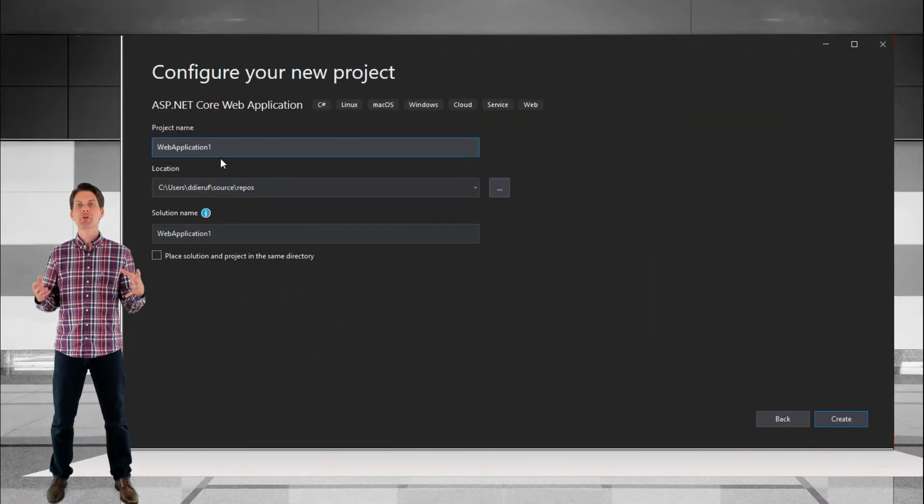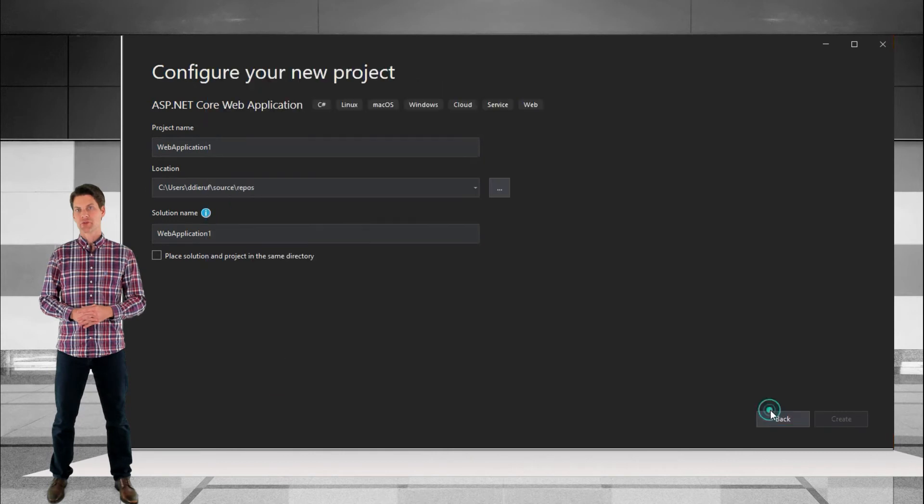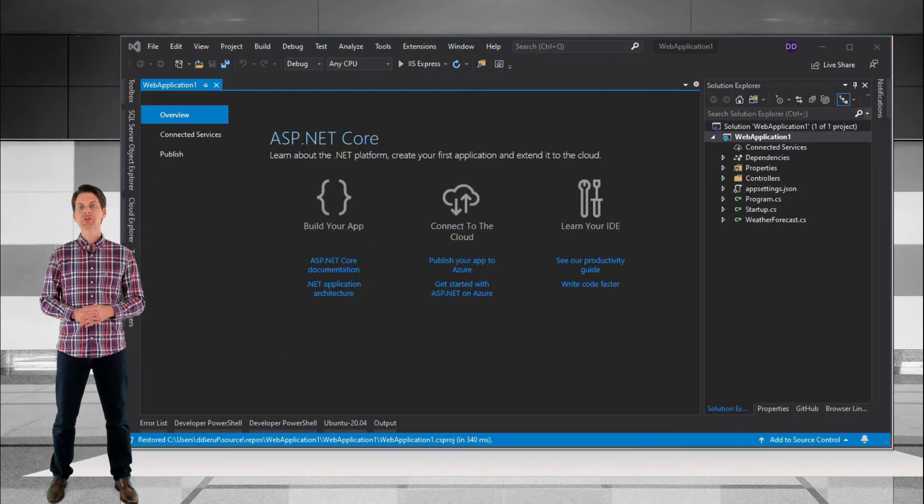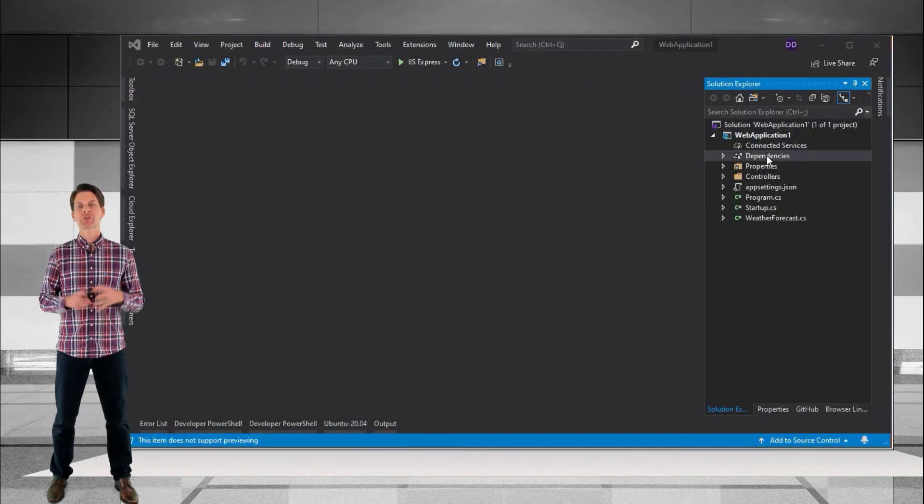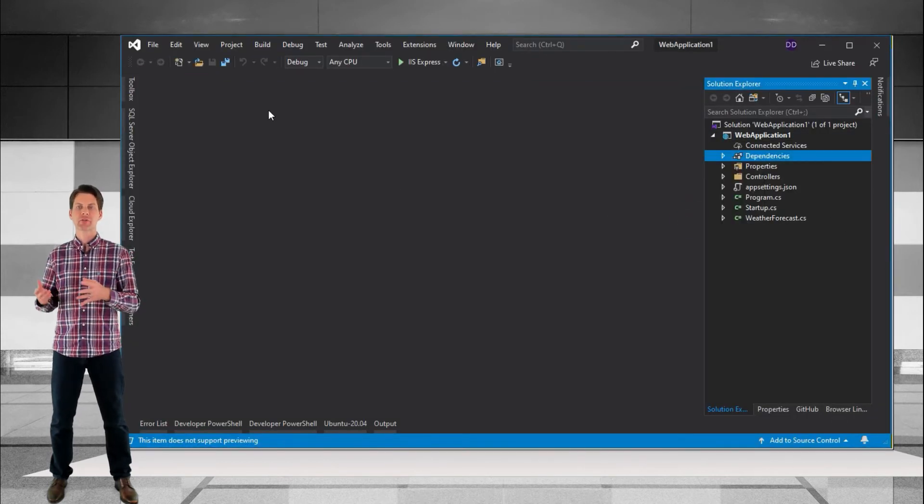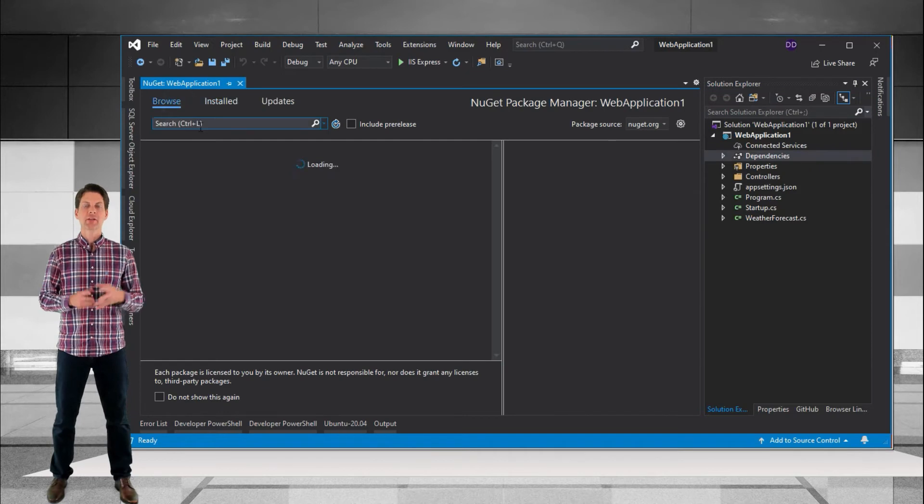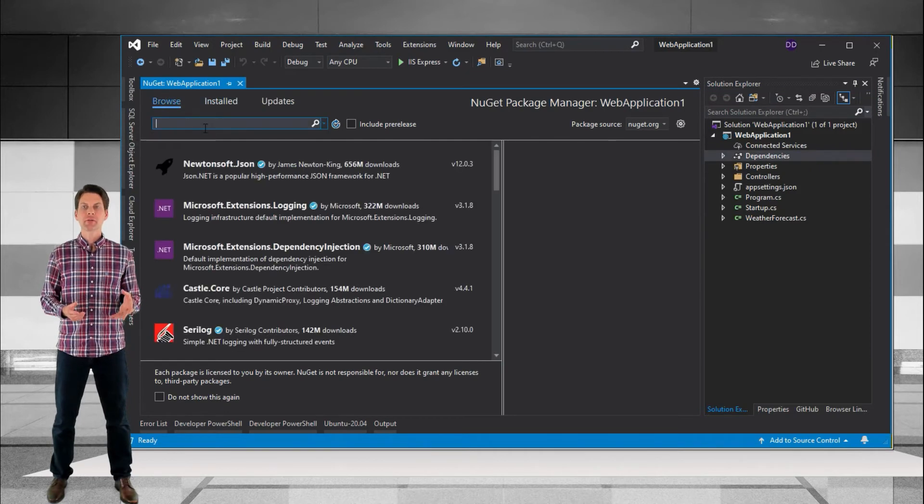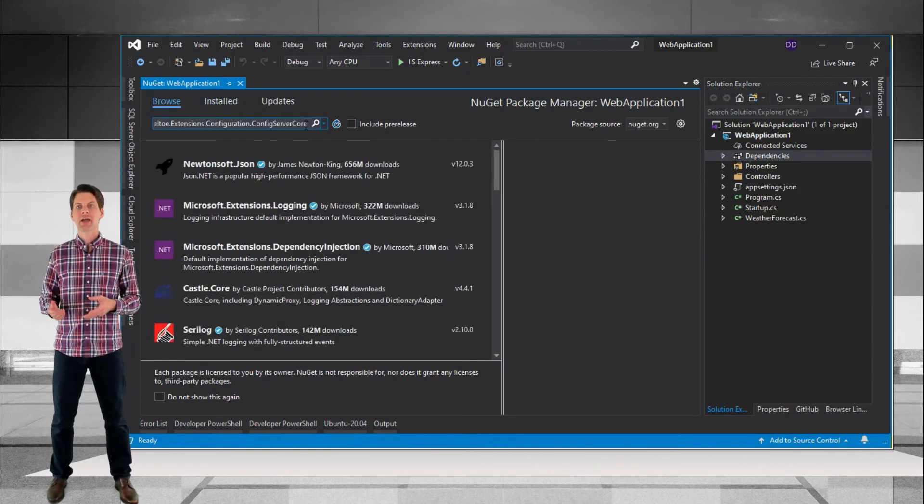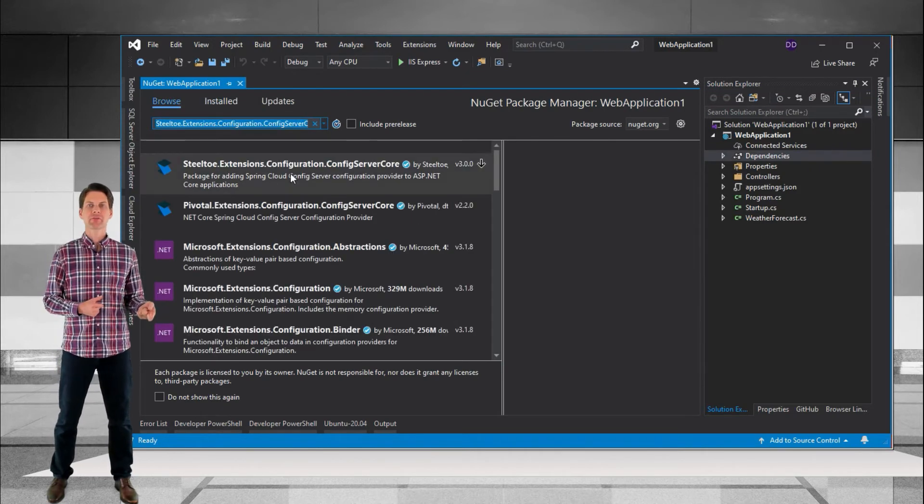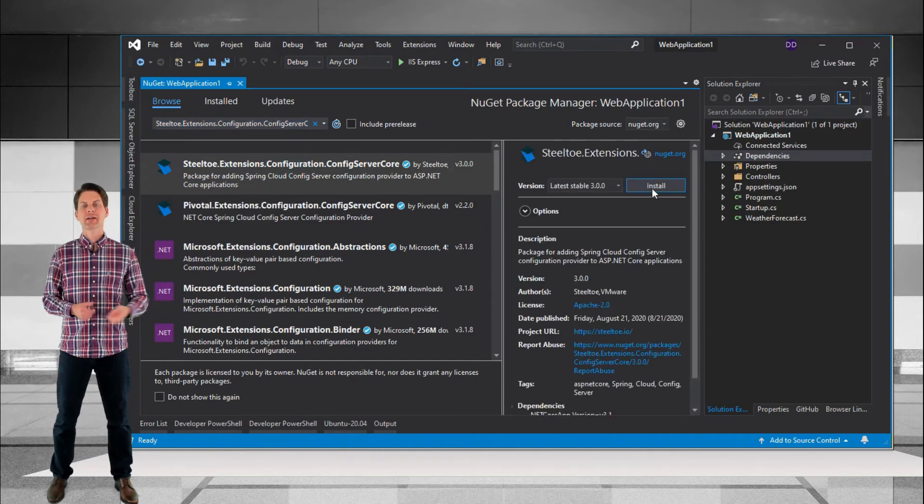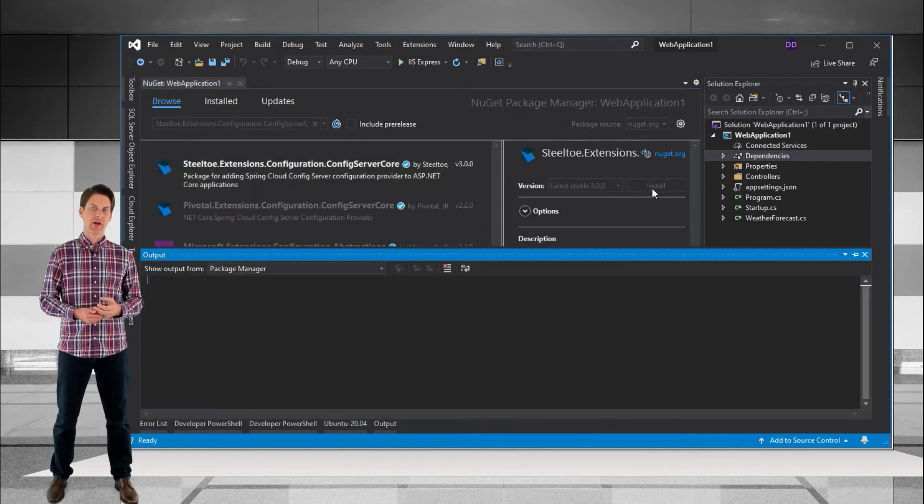Start with the new Web API project in Visual Studio. First step is to bring in the SteelToe Config Server package from NuGet. Then open Program.cs and add Config Server as an additional .NET configuration provider.